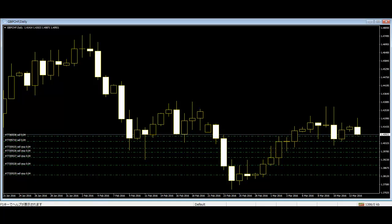The hollow or filled portion of the candlestick is called the body. The long thin lines above and below the body represent the high-low range and are called shadows, wicks, or tails. The highest price is marked by the top of the upper shadow and the lowest by the bottom of the lower shadow.